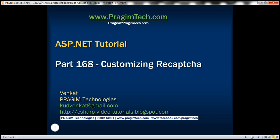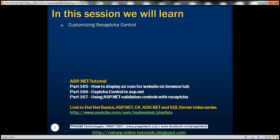This is part 168 of ASP.NET tutorial. In this very short video, we'll discuss customizing reCAPTCHA control with the standard themes that are available.